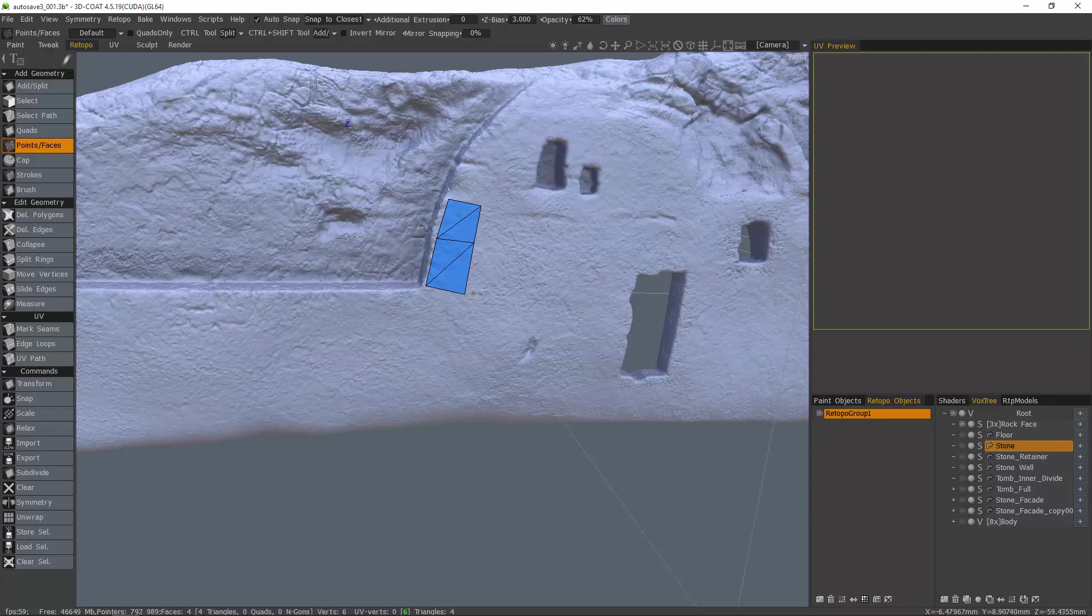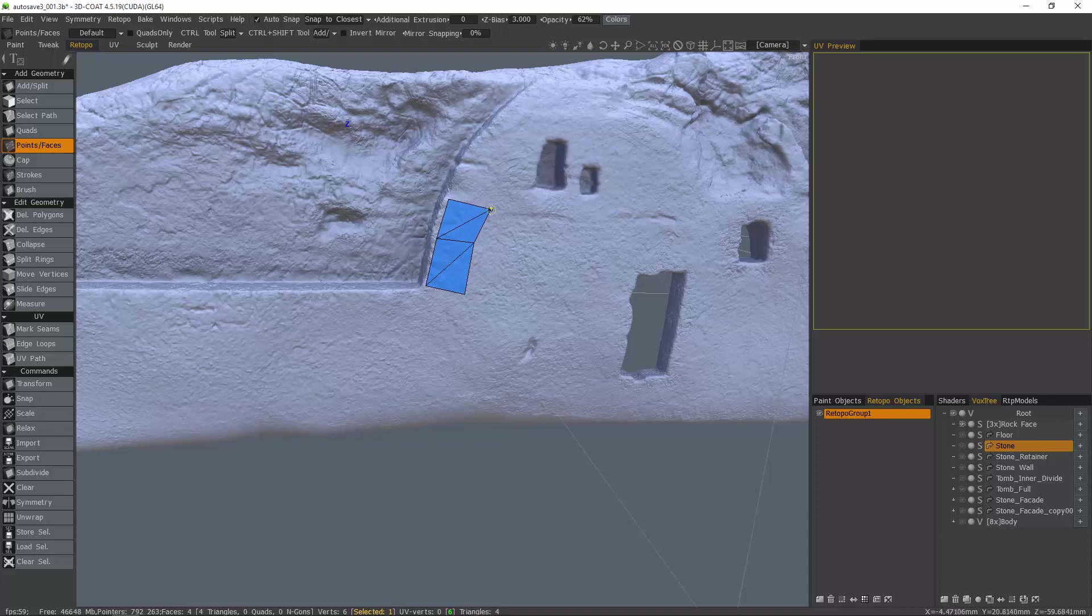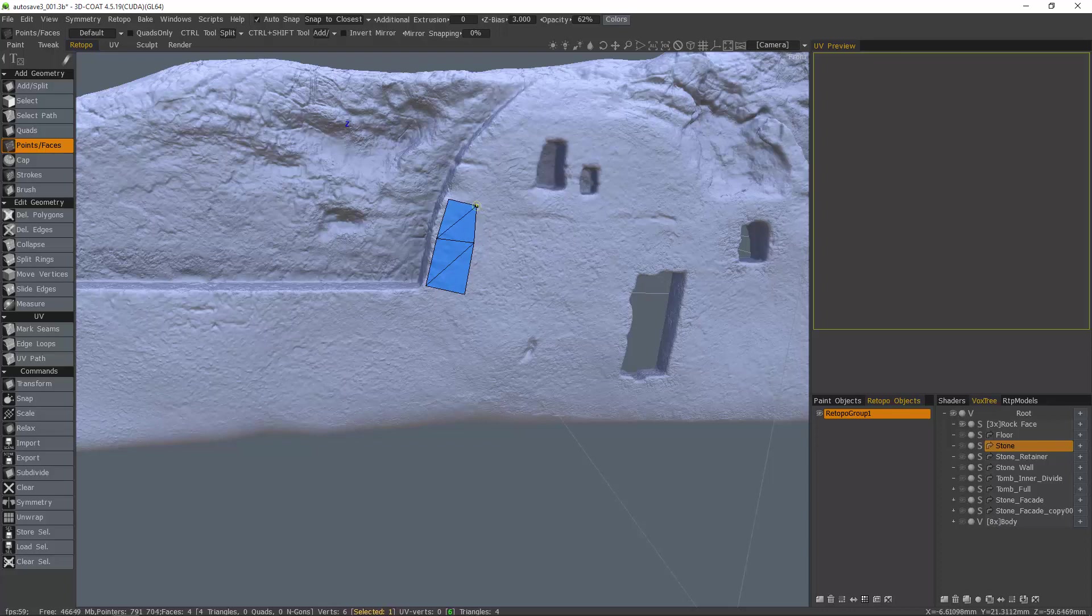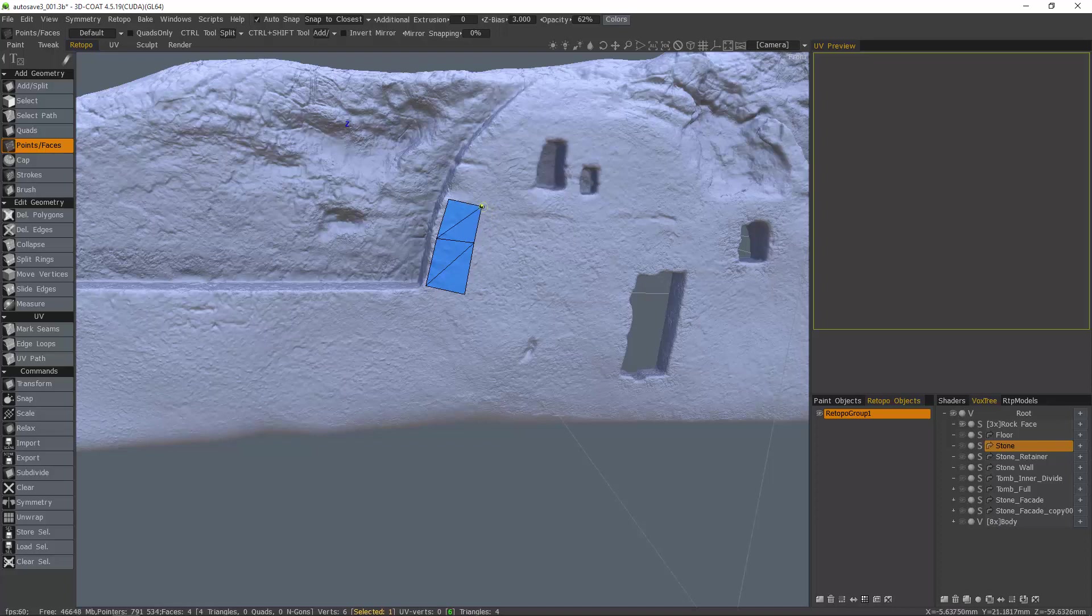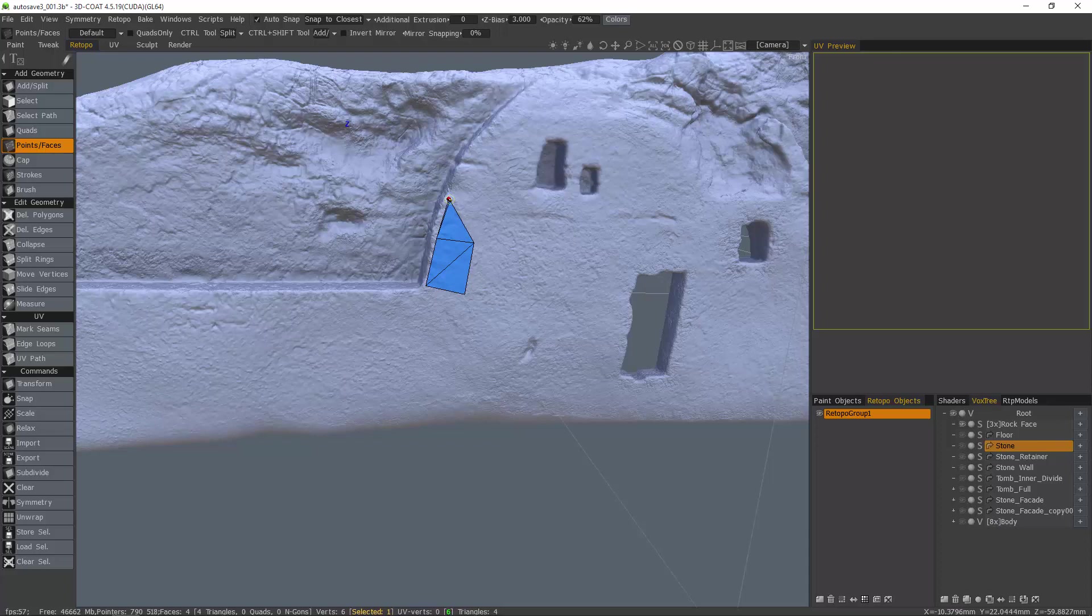You can also reposition vertices even after you've already created the geometry by right clicking over the vertices and dragging. While you're at it, if at any point in time you want to weld vertices together, you can right click and drag just like you would to reposition the vertices, but instead drag it over the vertices that you want to actually weld it to. You'll see a red dot highlighted indicating that 3D Coat will now weld this once you release your cursor.